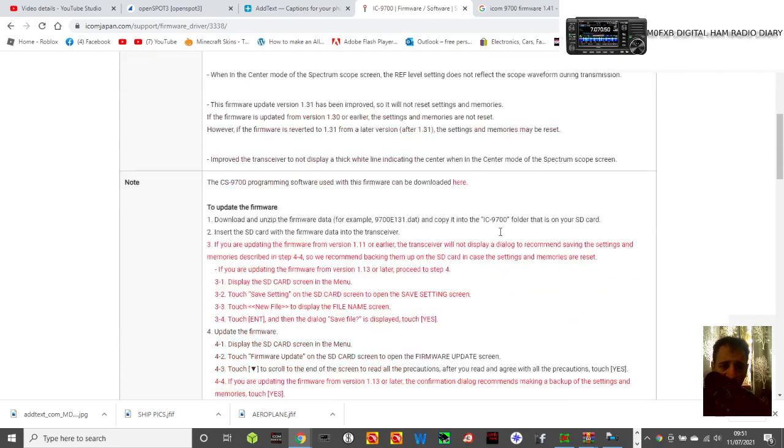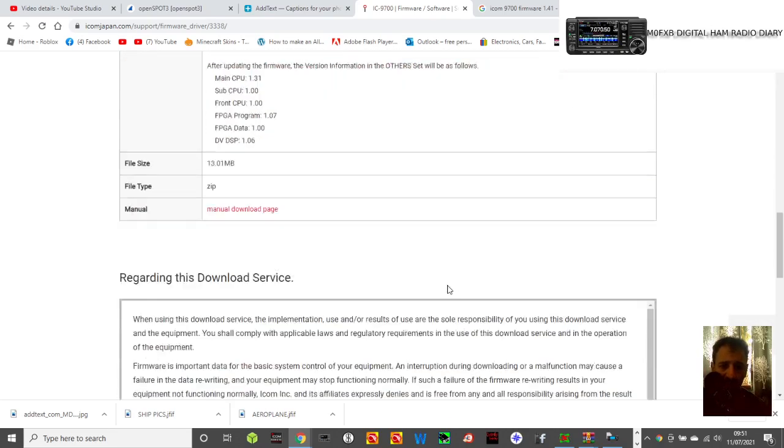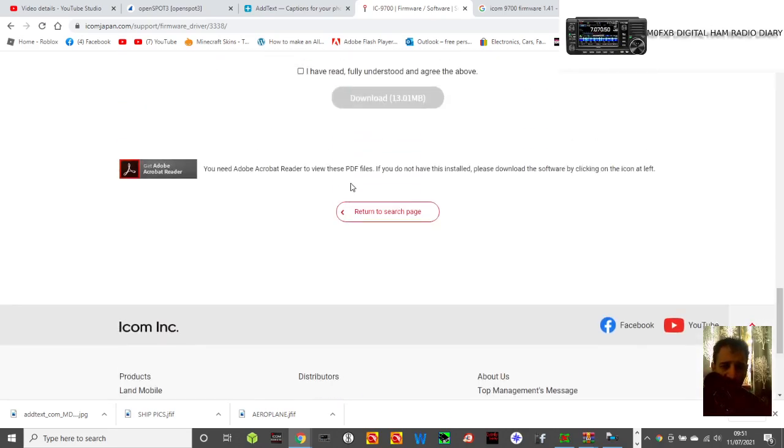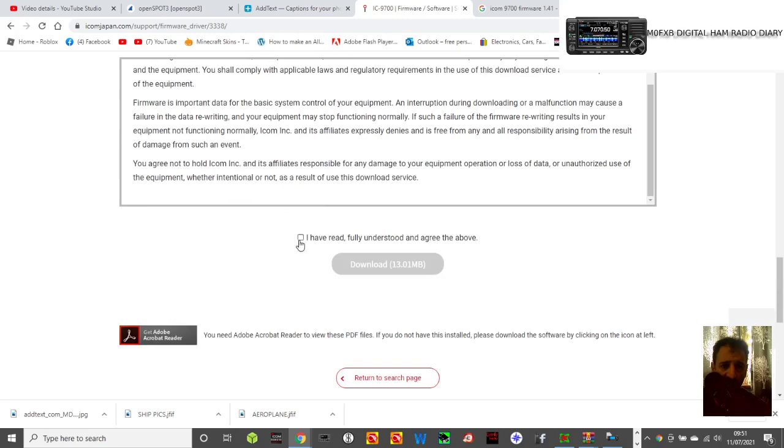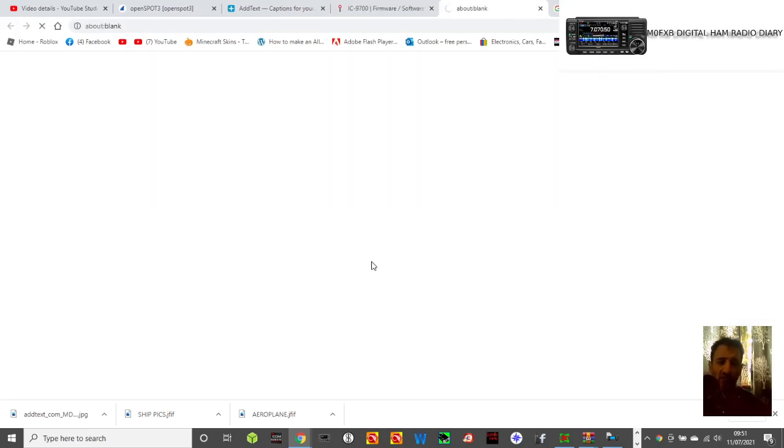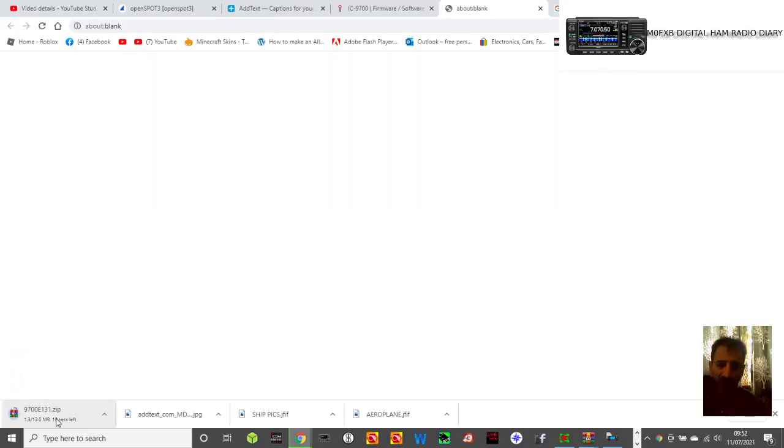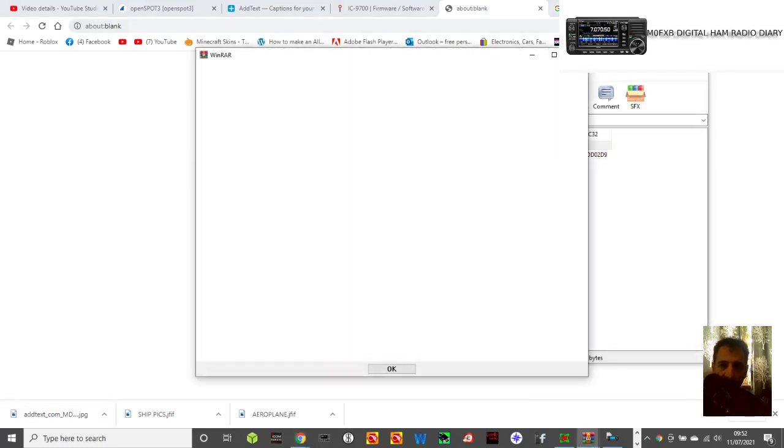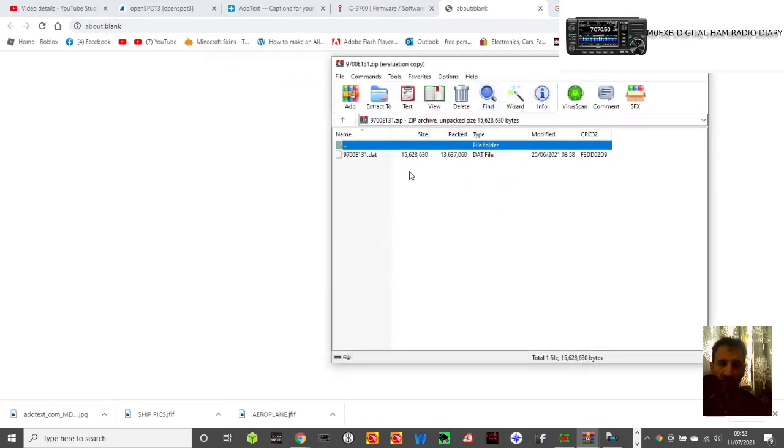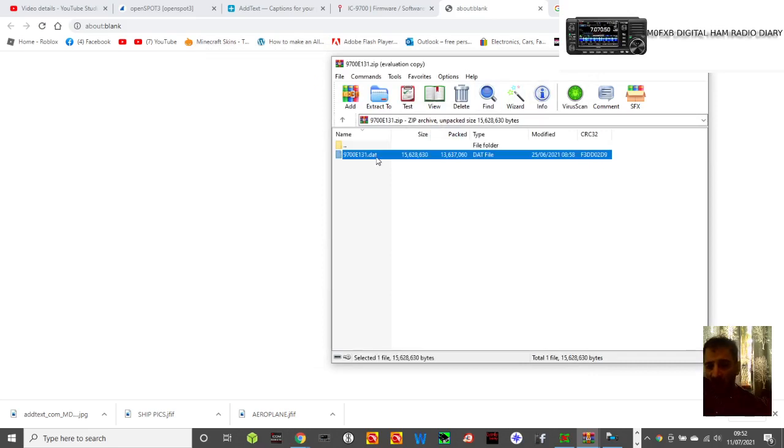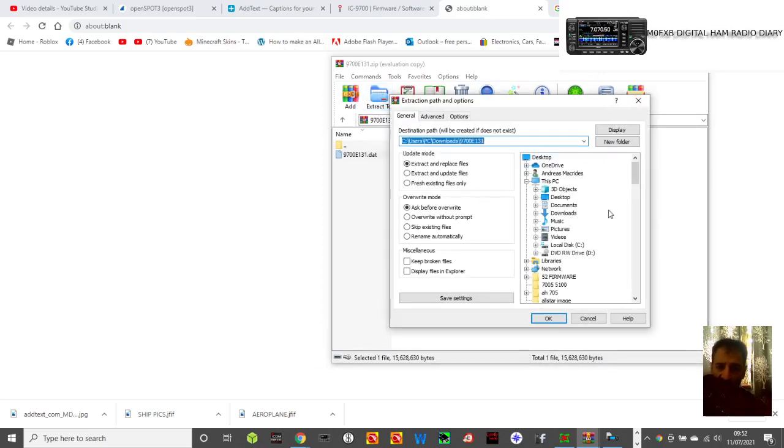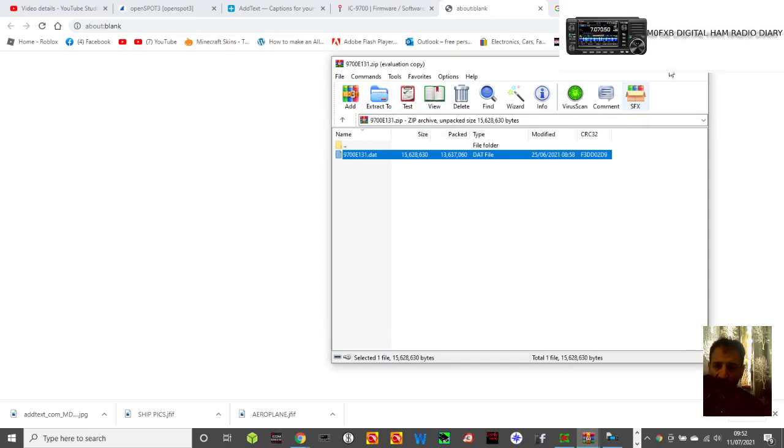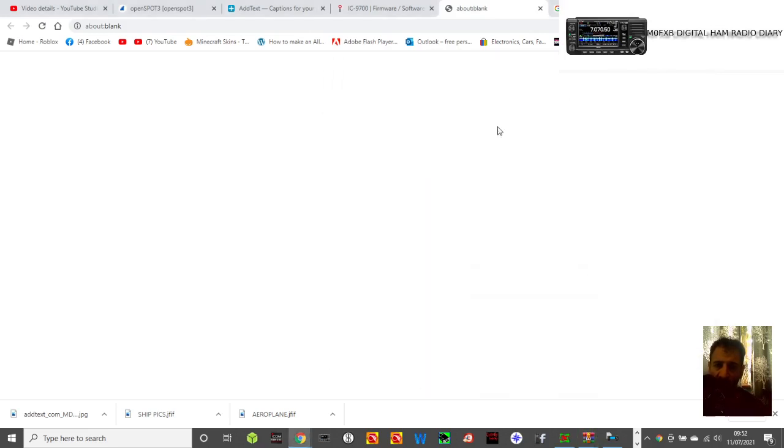So we're on the firmware page. So go to the bottom, agree, and then click I have read, download. And then this file that's coming here, the zip, extract it somewhere where you're not going to forget. That's it. And when you click it, there's the file straight away. See the 9700E131 data file? Extract this whole lot, extract it somewhere where you're going to find it. So click extract. Let's just say I'm going to put it in the AH705. Click OK. It's in there now.